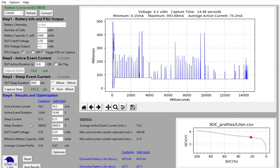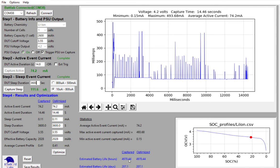And really, at this point, we've captured everything we need for the algorithm for the bat lab algorithm to calculate the estimated battery life in hours and in days. And you'll notice down below that the estimated battery life for this captured profile is about 207 days.